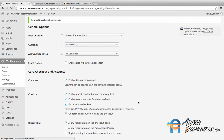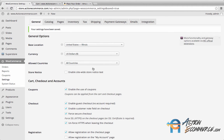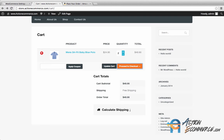Now that we've forced SSL at checkout, we need to check and make sure that the SSL is installed and working properly. I want you to add an item to your cart and then go ahead and click Proceed to Checkout.